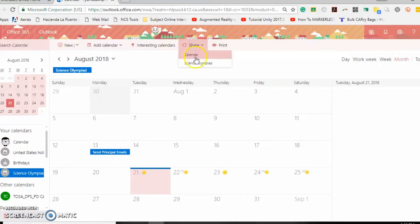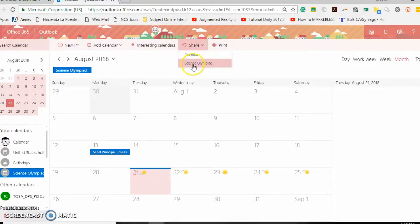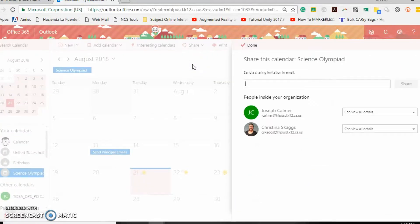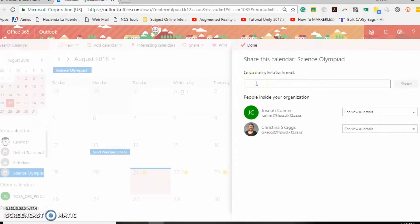The calendars that you can share will appear. Select the calendar that you want to share and then you're going to type in the email of the person you want to share your calendar with.